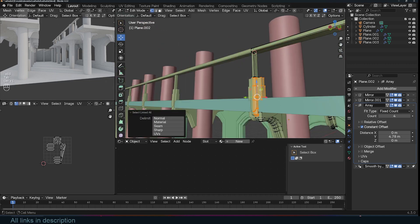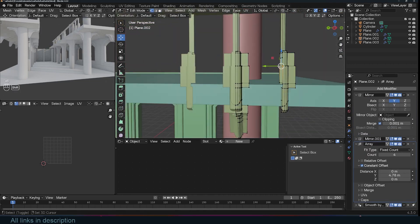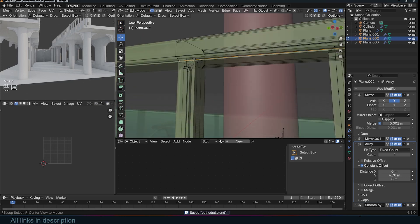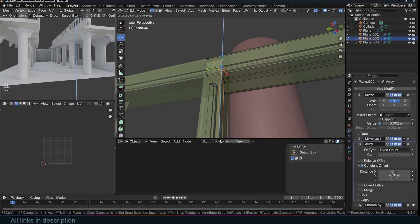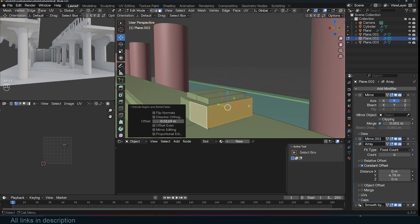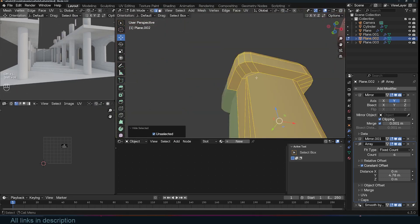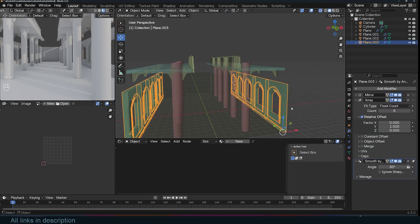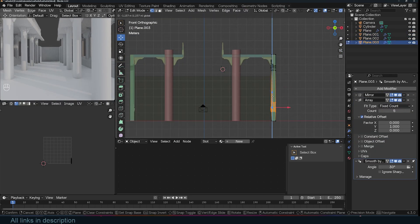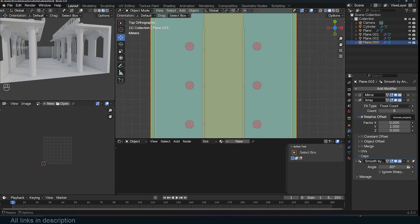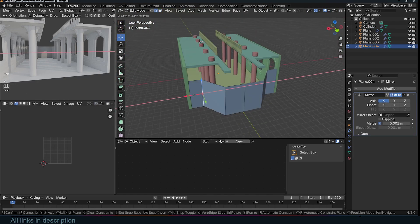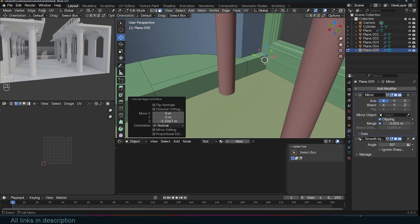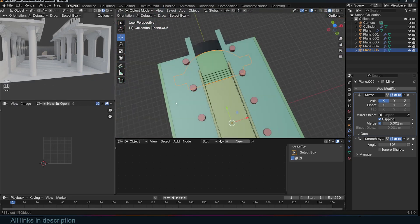One thing I always keep in mind when modeling is the final purpose of the asset. Since this model is intended for sale, I made sure to keep the geometry clean and efficient — no unnecessary vertices or overlapping faces, which is especially important for game assets. I also paid close attention to the UV layout, ensuring the model is ready for texturing. A good UV map can save you hours of frustration later, especially if you're working with detailed textures like stone or stained glass.